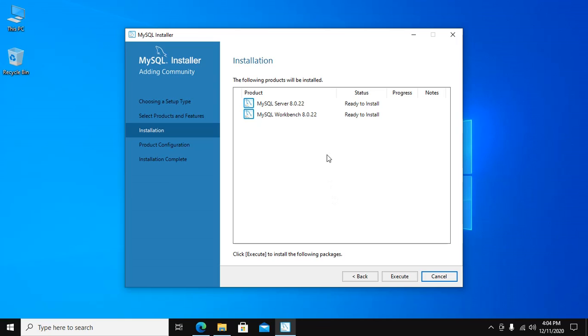These two products will be installed on your system. Its status is ready to install. So execute.